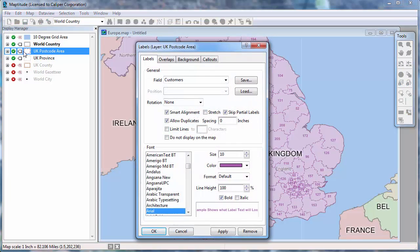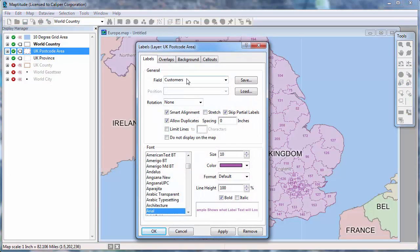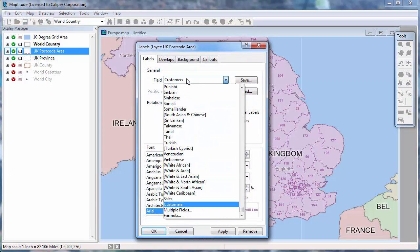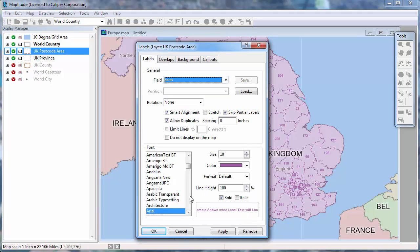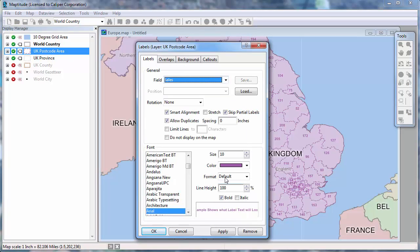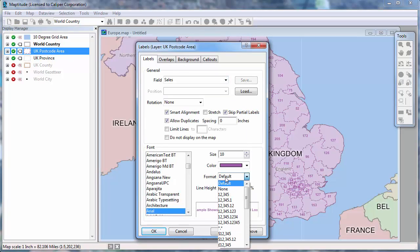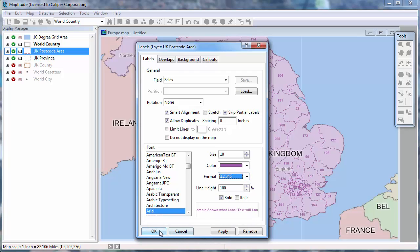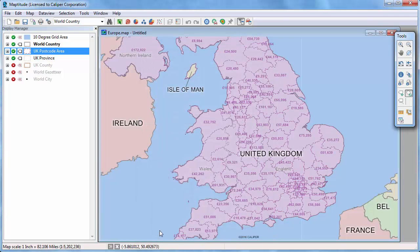Let me open the Labels dialog box again, and this time I'm going to label the areas with the sales data. And choose a different format for the values. When I click OK, you can see that the areas are now labeled with my sales data.